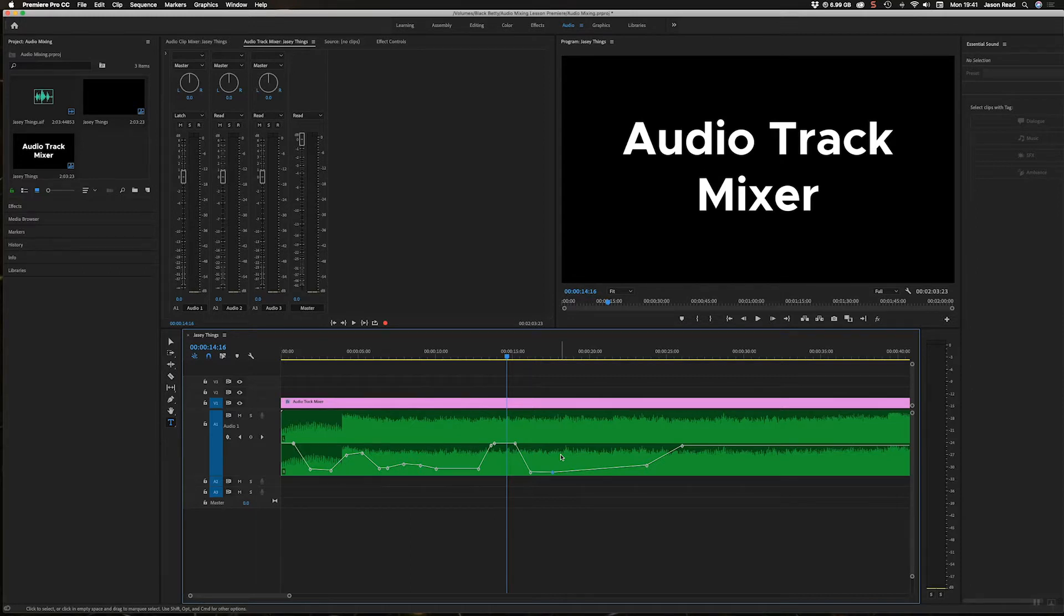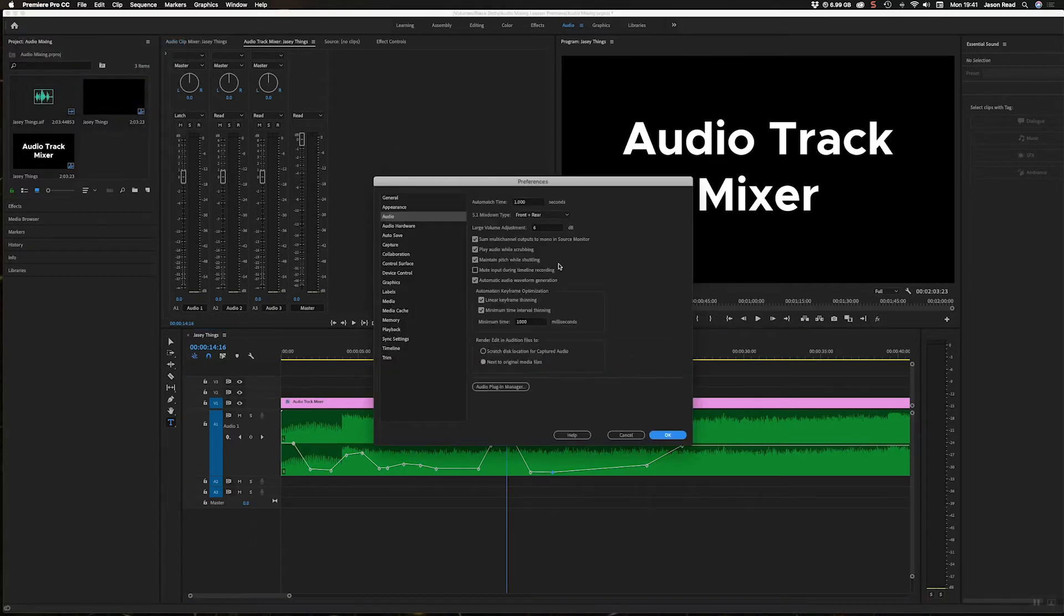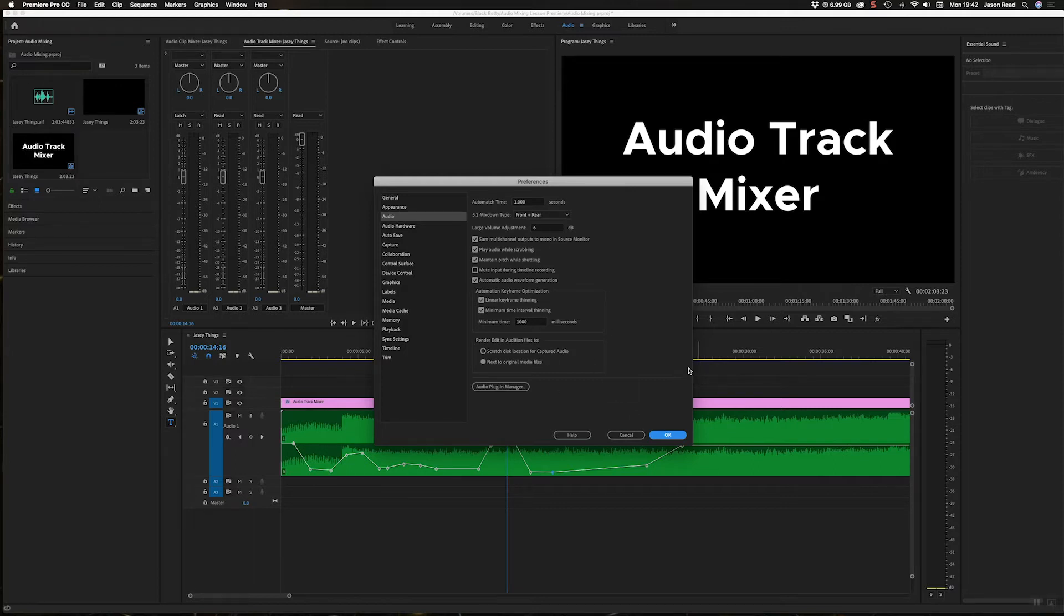So that's a useful little tip there - to go into your Preferences > Audio and set the minimum time interval thinning to something that you like. I prefer one second, there's a good kind of all-round little time. You can have more or less, it's up to you.